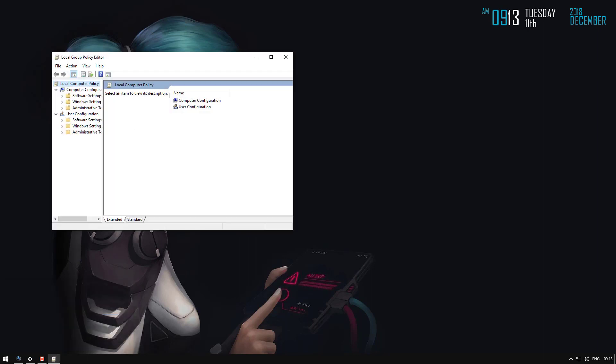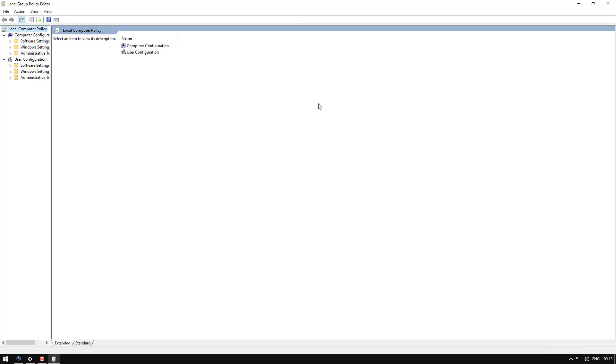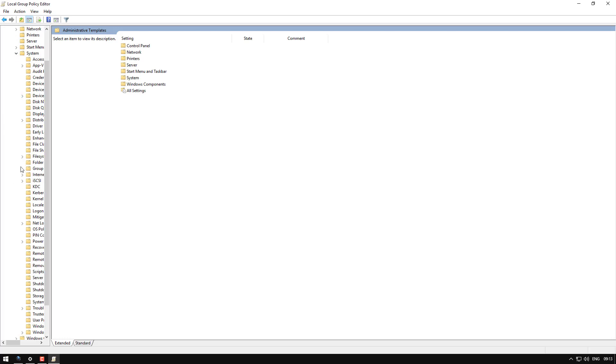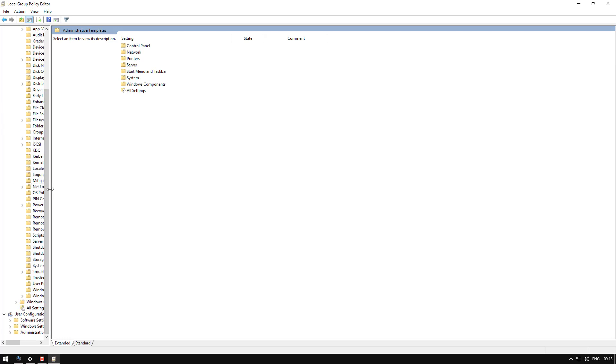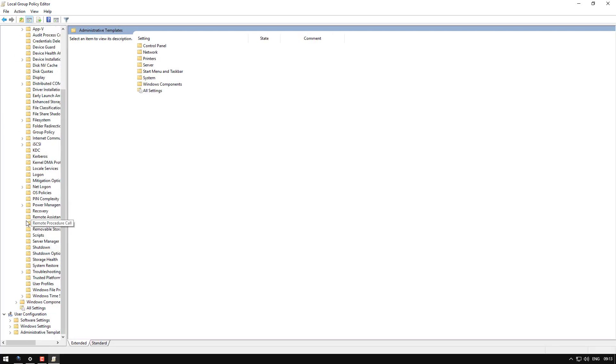Okay, once you have this page open, you'll need to go to computer, administrative templates, system, then find login.